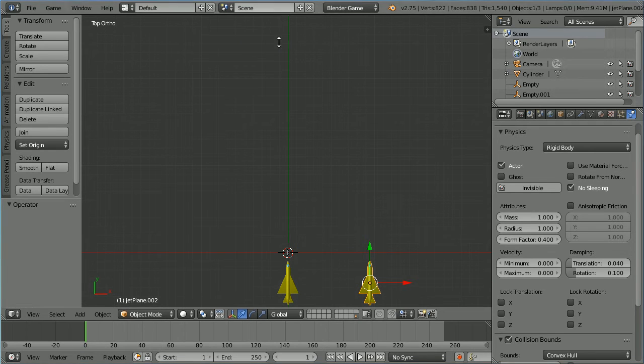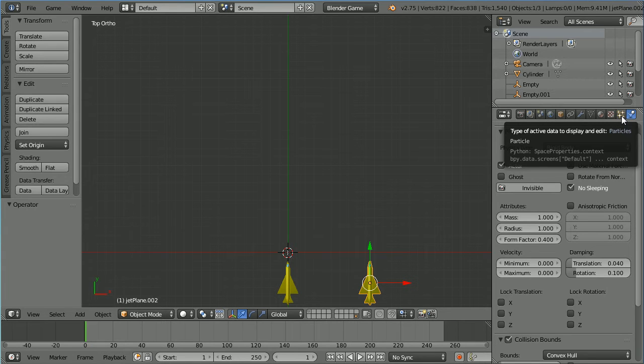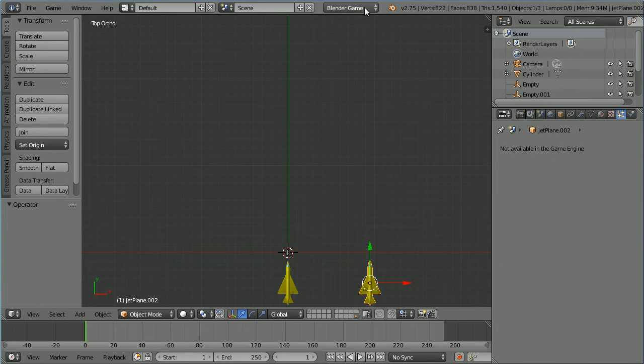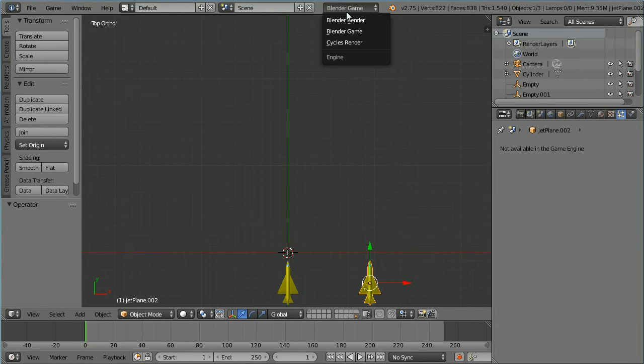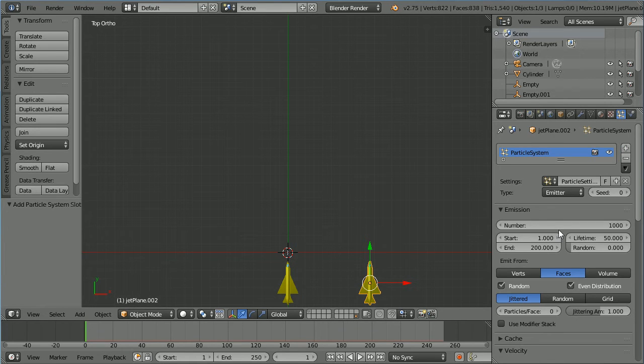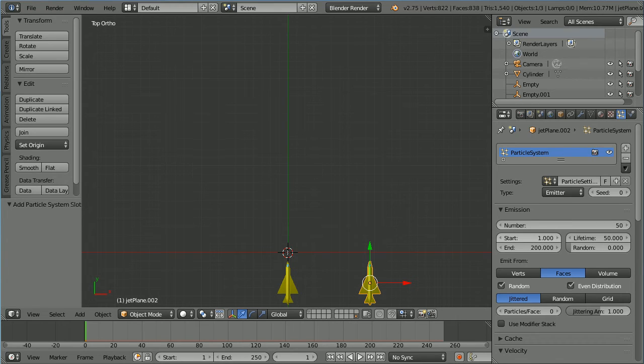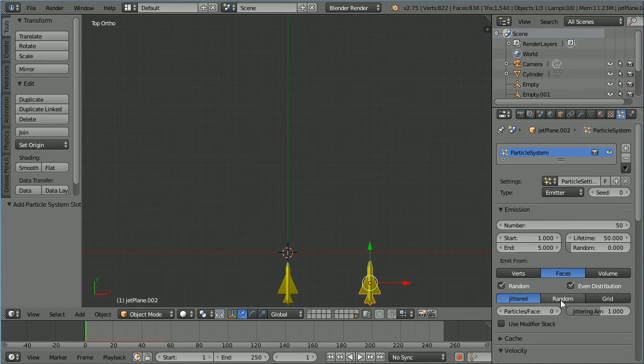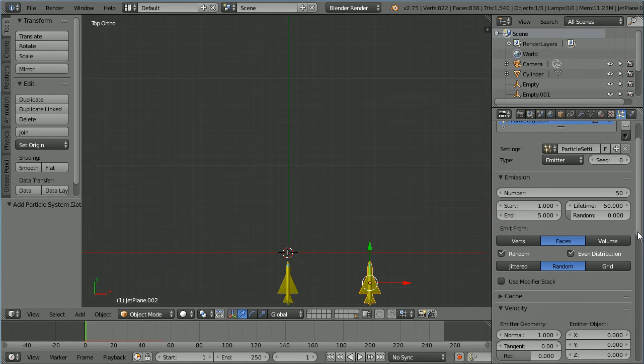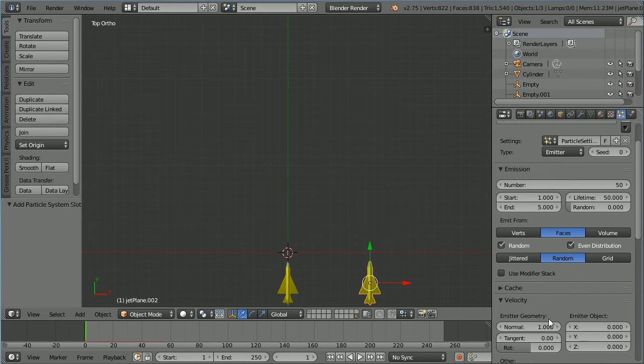To make an explosion we need a particle system. Click the particles button. Particle systems are not available in the game engine so change Blender Game to Blender Render. Click the new button. Set the number of emissions to 50. Set the end frame to 5. Click random and in the velocity panel set normal to 10.